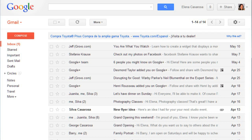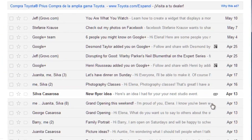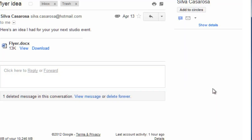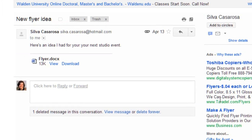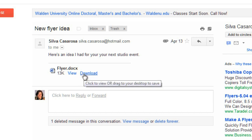Sometimes you may receive an email that has an attachment, and these messages will have a paperclip icon next to them. In this case, the attachment is a Word document, and we have the option of viewing it in the browser, or downloading it. But with some file types, you'll only have the download option.